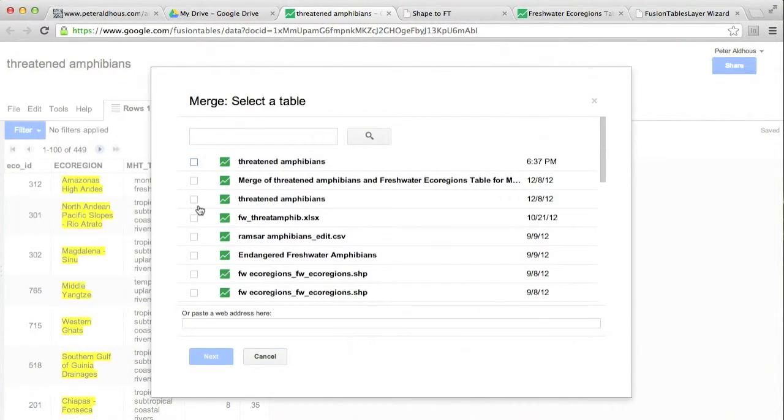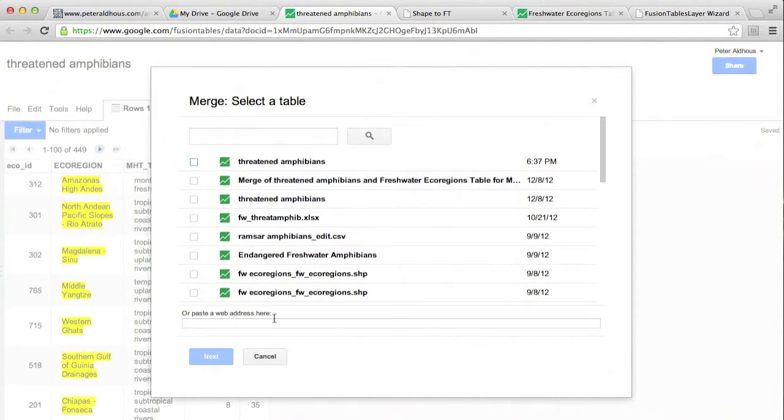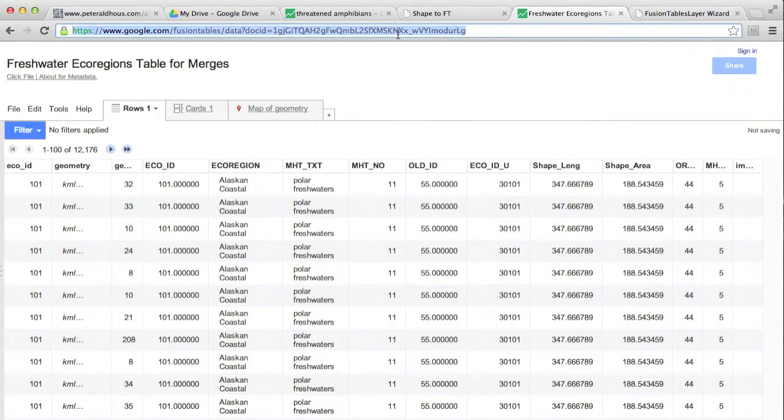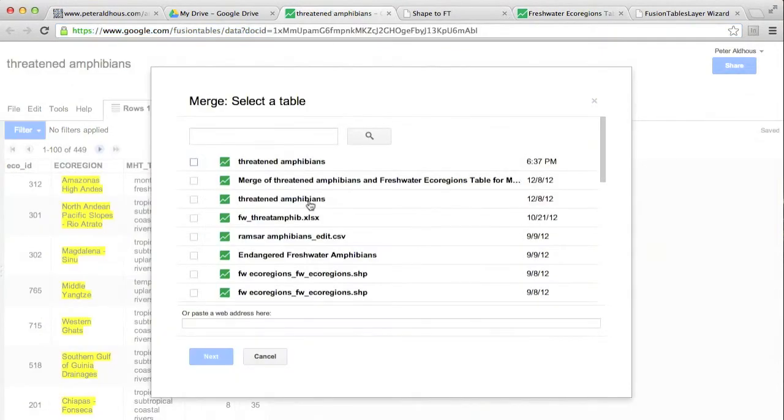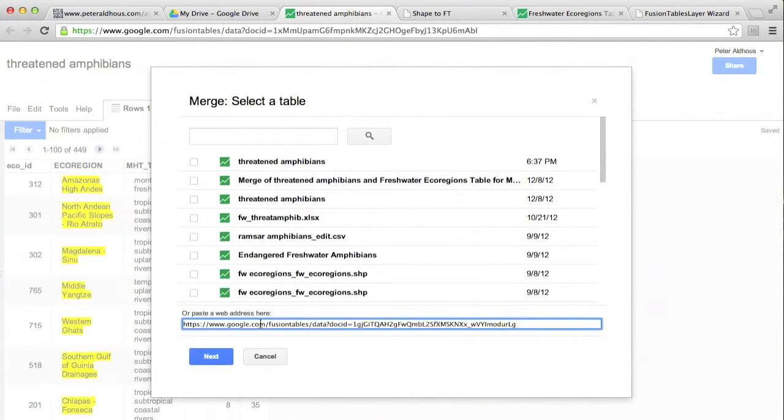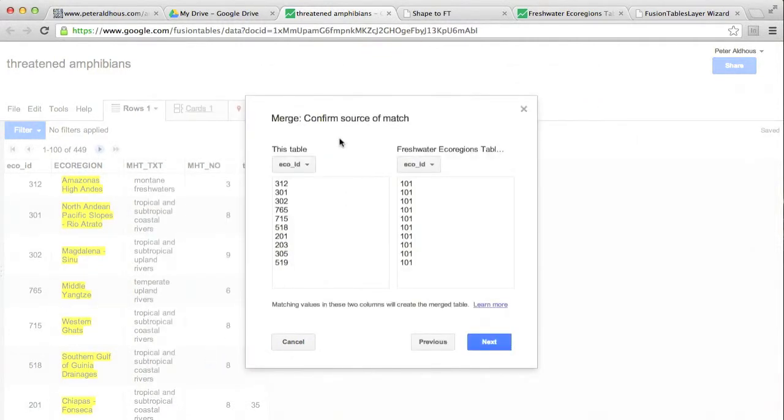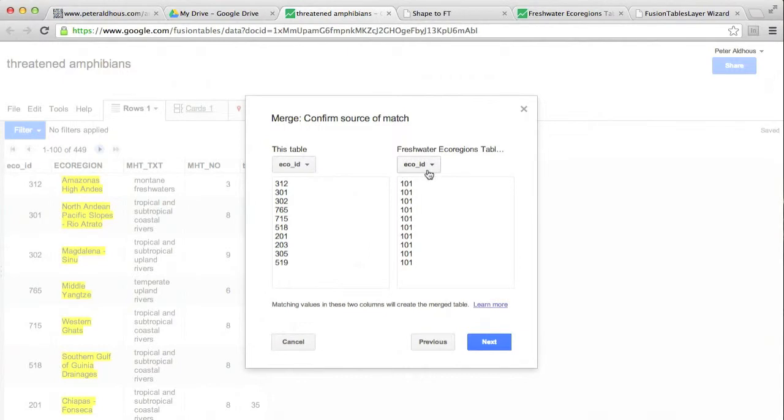So we need to select the table. And we can do it by pasting the web address of the boundary data in here. So let's go to the boundary data. Let's copy that web address. And let's paste it in. And click Next. Now Fusion Tables has actually recognized here that it's on the column ECO ID that we want to perform the join.